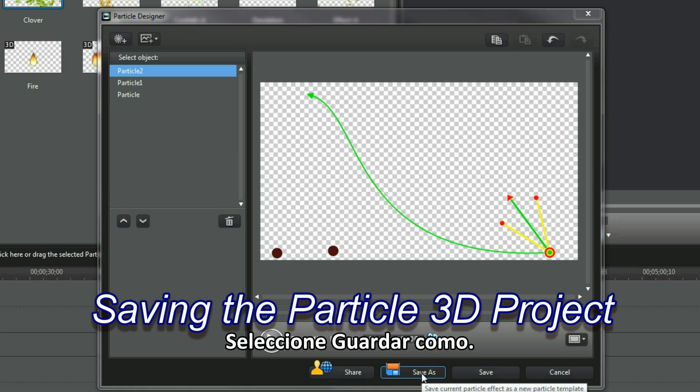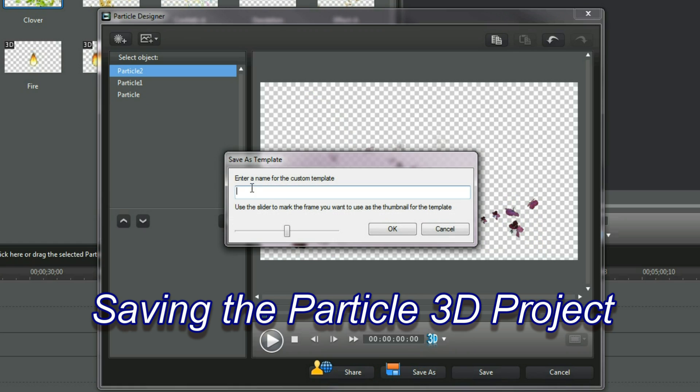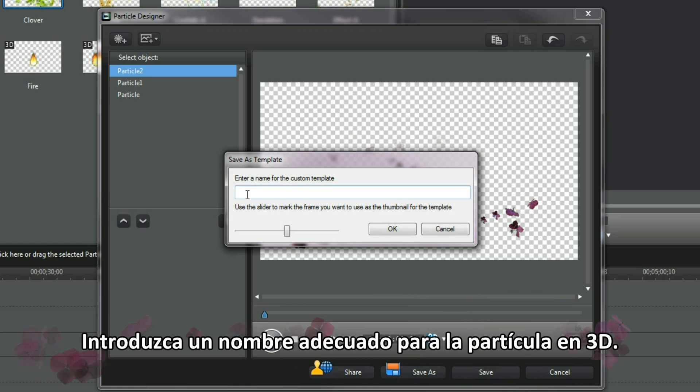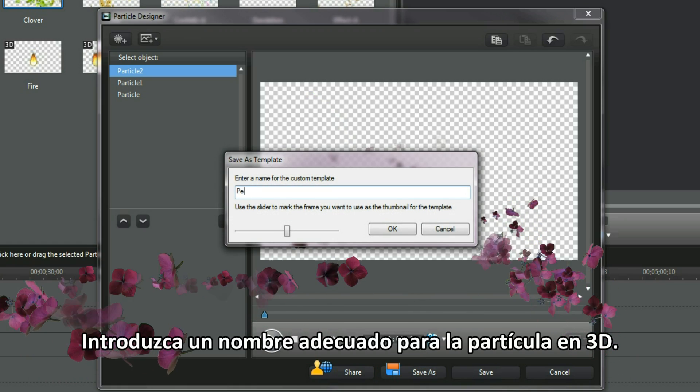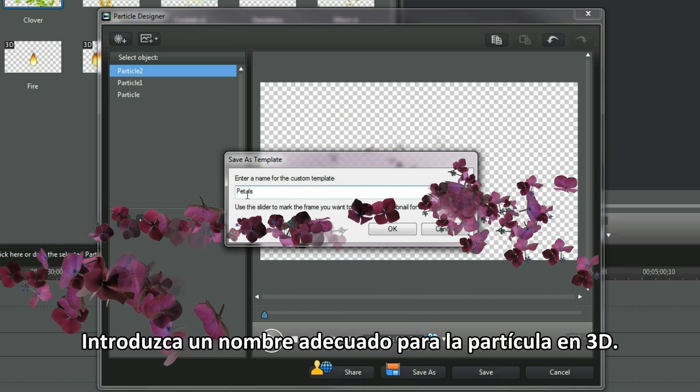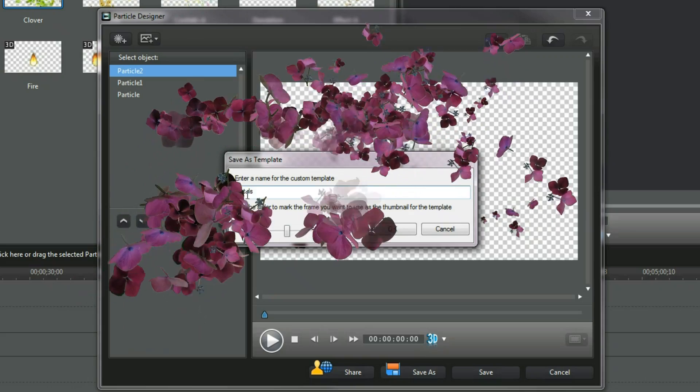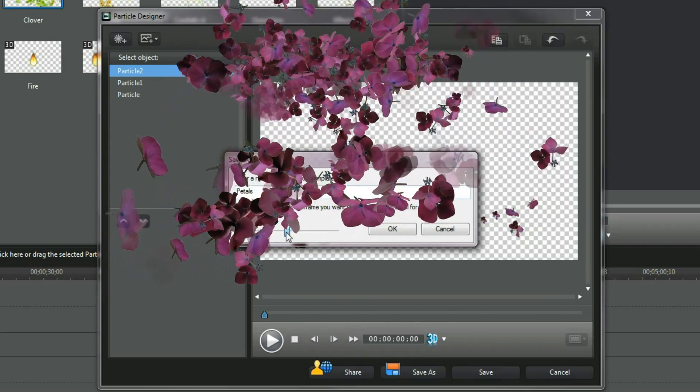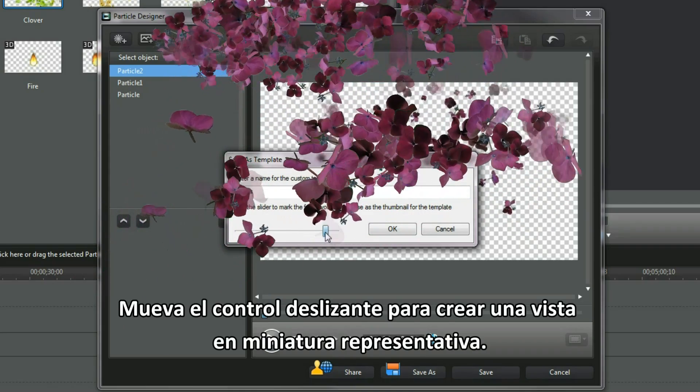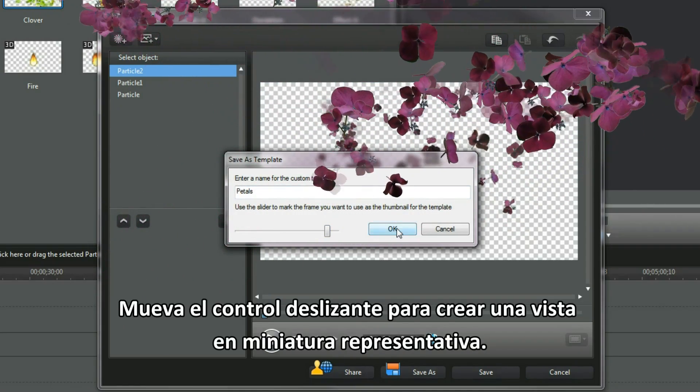Select save as. Enter a suitable 3D particle name. Move the slider to create a representative thumbnail.